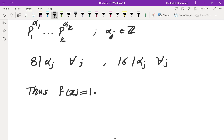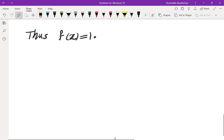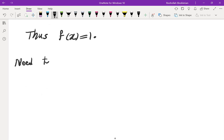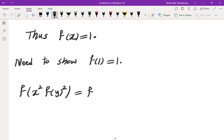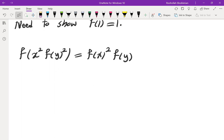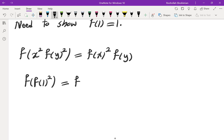So what we need to prove is that f(1) = 1, and once we do that, we're done. Starting from the original functional equation f(x² · f(y²)) = f(x²) · f(y), I substitute x = y = 1 to get f(f(1)²) = f(1)³.